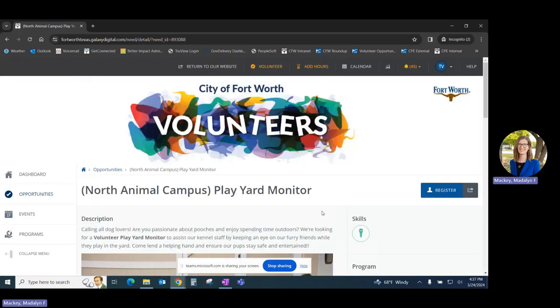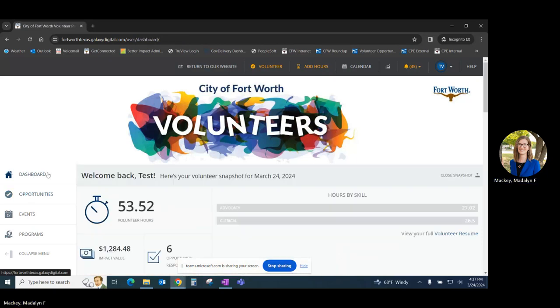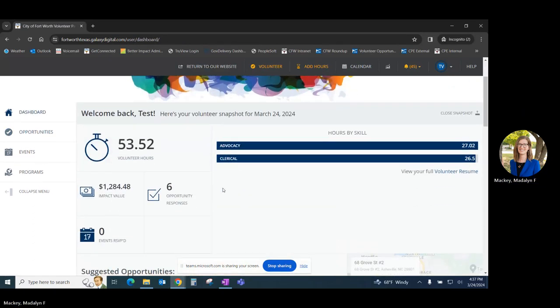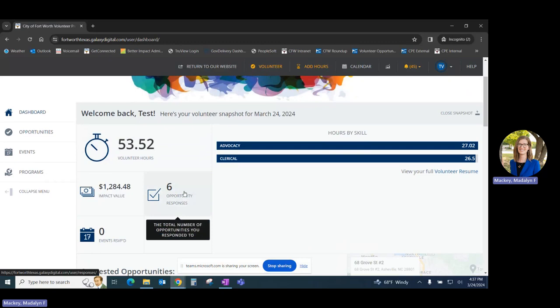Now once you have signed up for opportunities and you want to see all of them that you have signed up for, there are two ways you can do this. Go back to your dashboard page, where you can see you have registered for six opportunities.